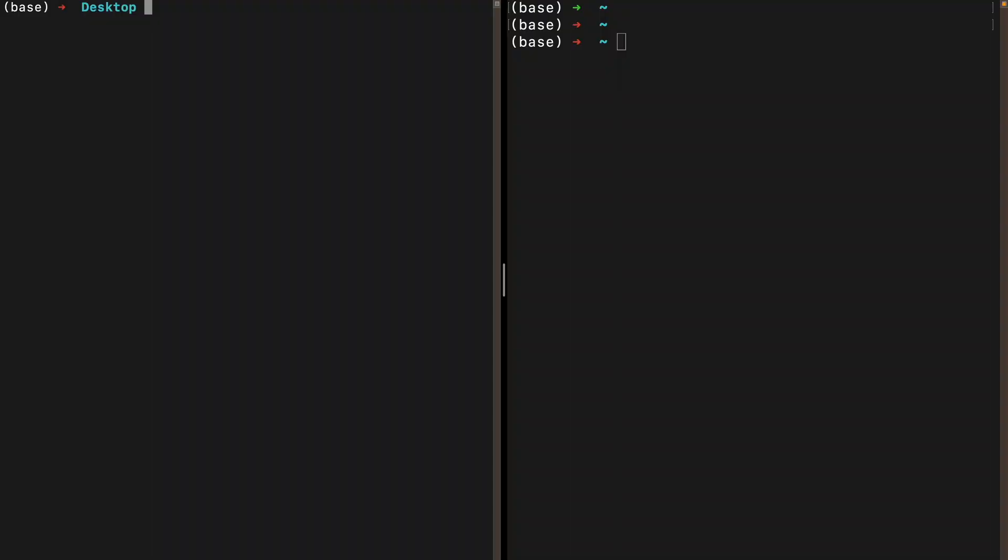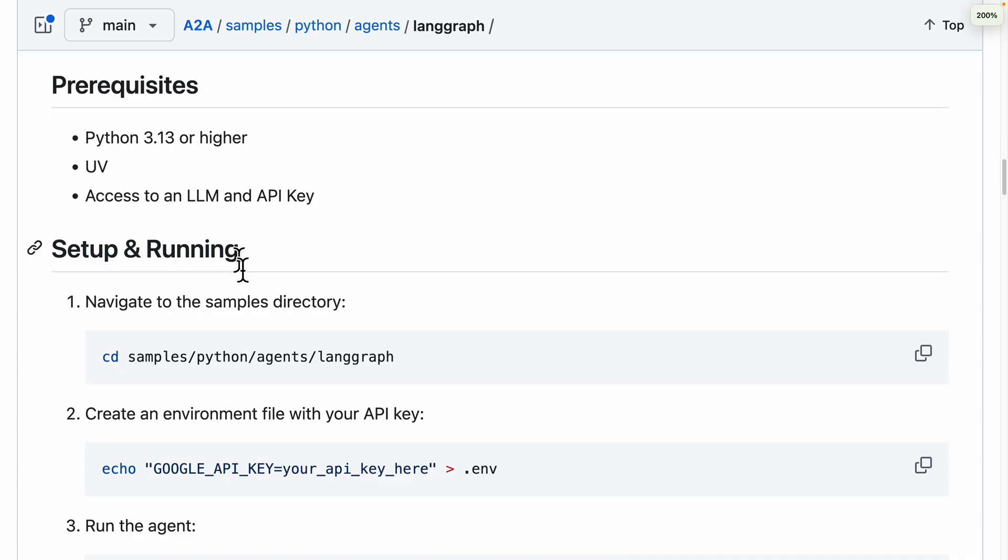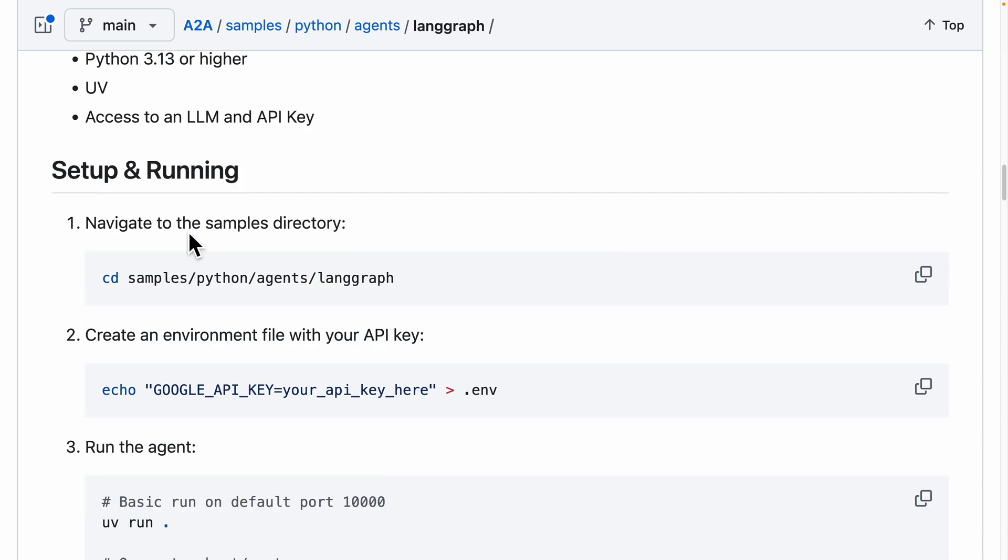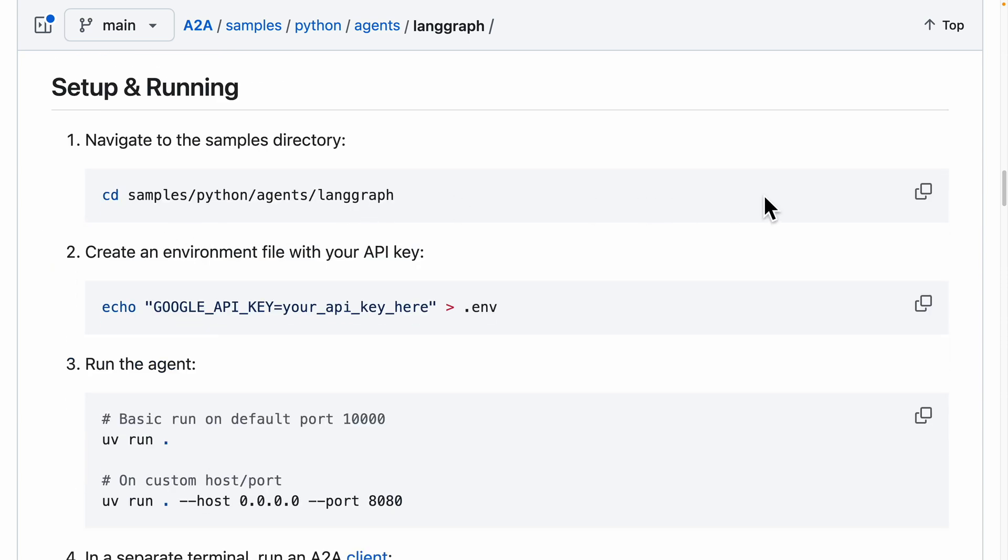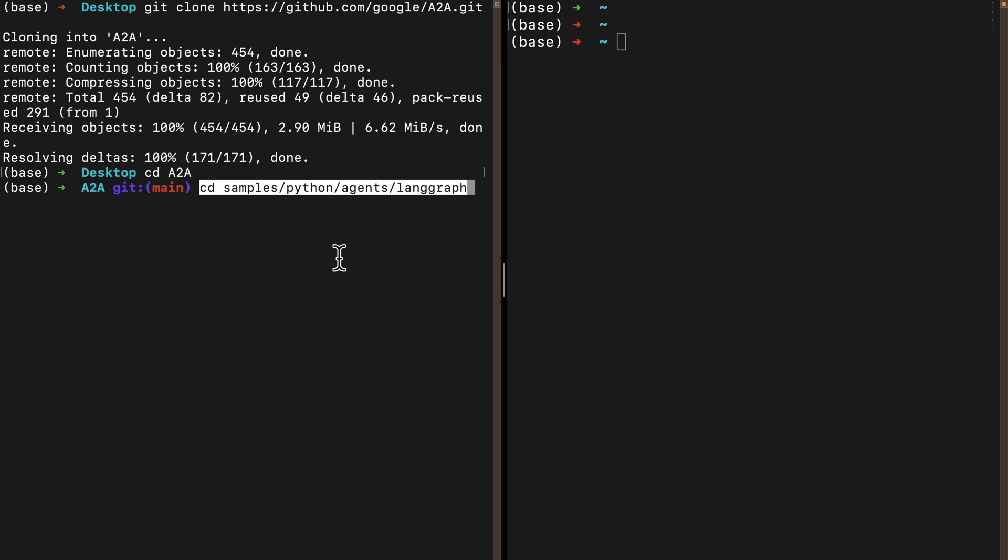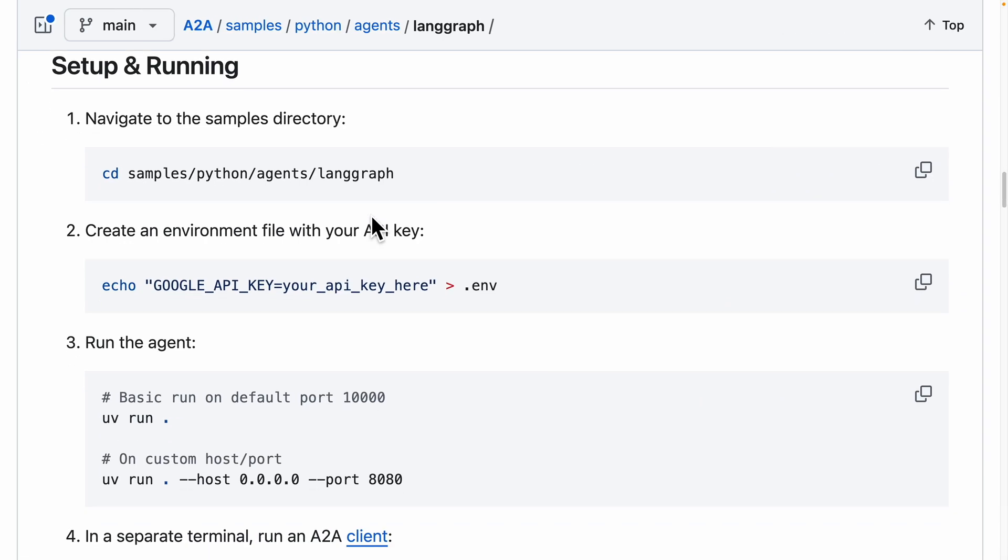First, I'll CD into my desktop and clone the repository for the A2A repo. Once it's done, we'll CD into the A2A folder and follow the documentation. For setup and running, we'll copy and CD into the LangChain folder. Once we're in the LangChain folder, we'll follow the next step.